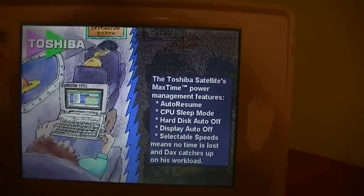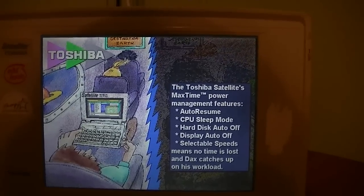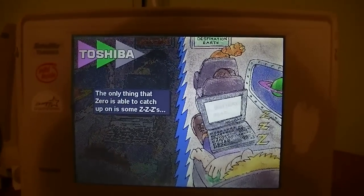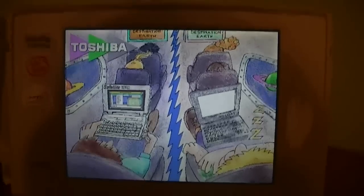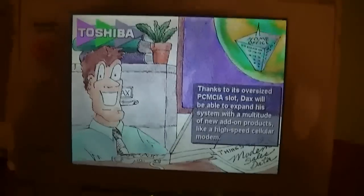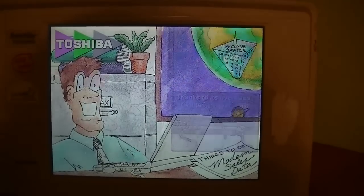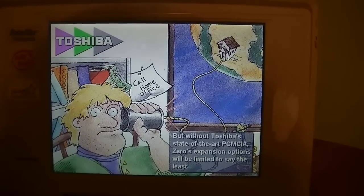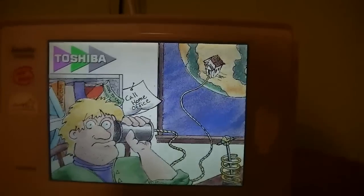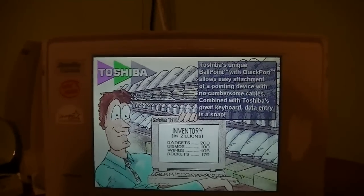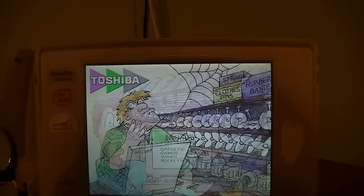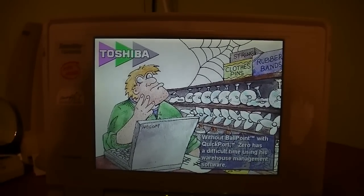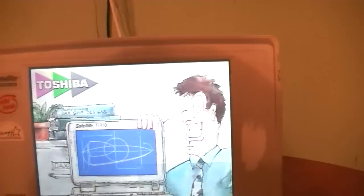The Toshiba Satellite's max time power management features auto resume, CPU sleep mode, hard disk auto-off, display auto-off, selectable speeds, means no time is lost, and Dax catches up on the workload. The only thing that Zero is able to catch up on is some Zs. Thanks to its oversized PCMCIA slot, Dax will be able to expand his system with a multitude of new add-on products like a... We'll never know. But without Toshiba's state-of-the-art PCMCIA, Zero's expansion options will be limited to say the least. Oh, this is so silly. Toshiba's unique ballpoint with quick port allows easy attachment of a pointing device with no cumbersome cables. Without ballpoint with quick port, Zero has a difficult time using his warehouse management software.